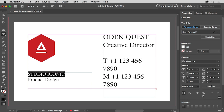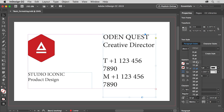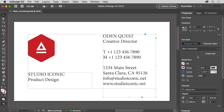You'll see a series of options here like underline, strikethrough, and more. Now to apply some text formatting to the text on the right, select the selection tool in the tools panel on the left and click to select the text frame with the text Odin Quest in it. If all the text in the text frame needs the same formatting applied, you can simply select the text frame with the selection tool and apply the formatting. To change the font size of the text, choose 8 from the font size menu in the properties panel.